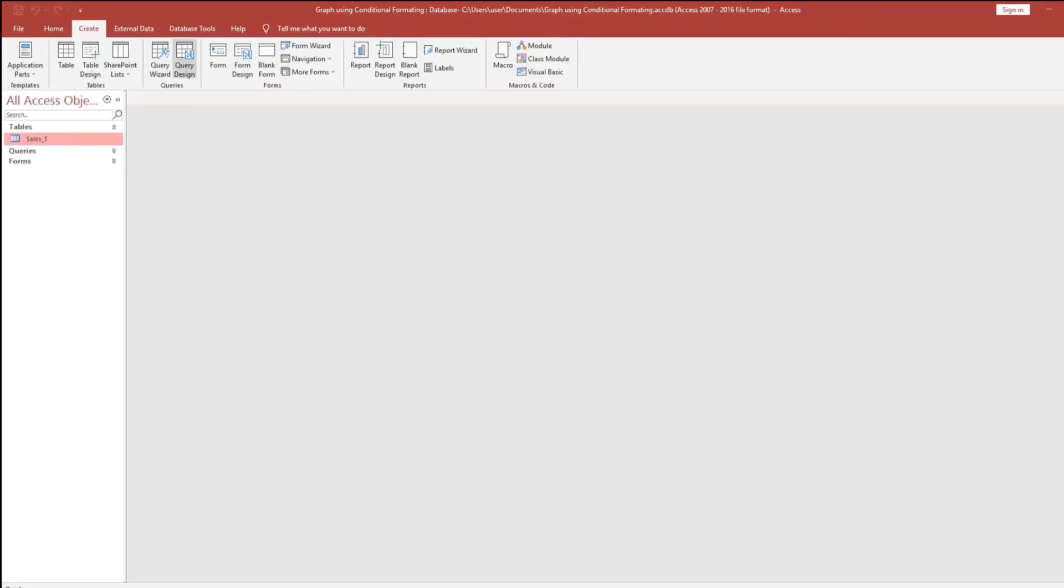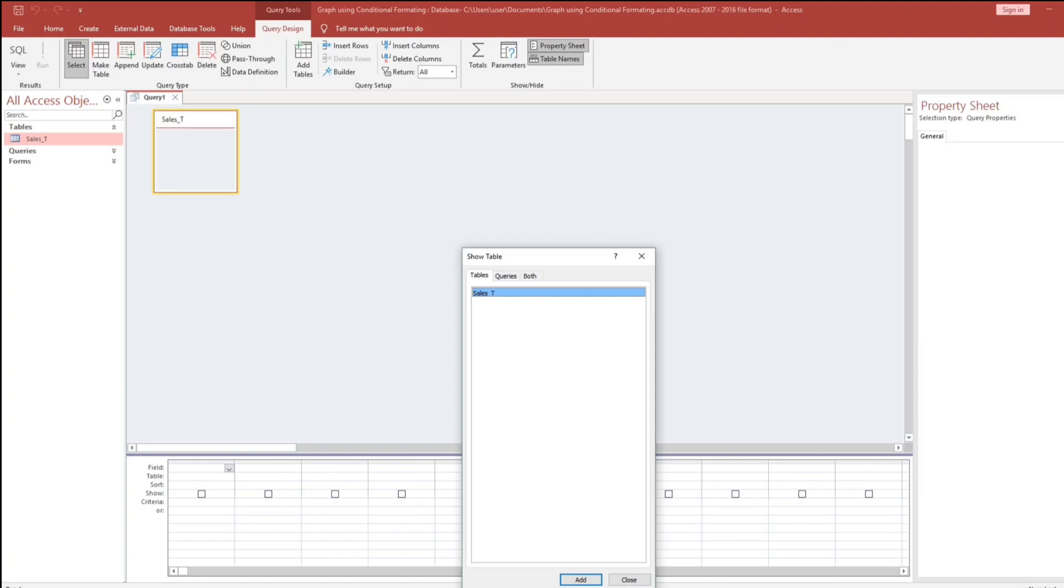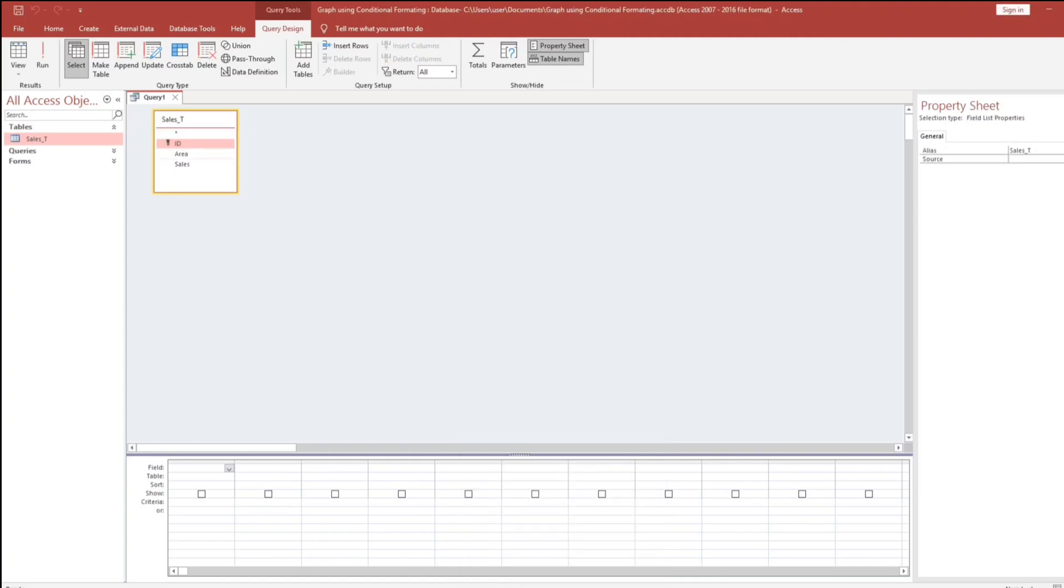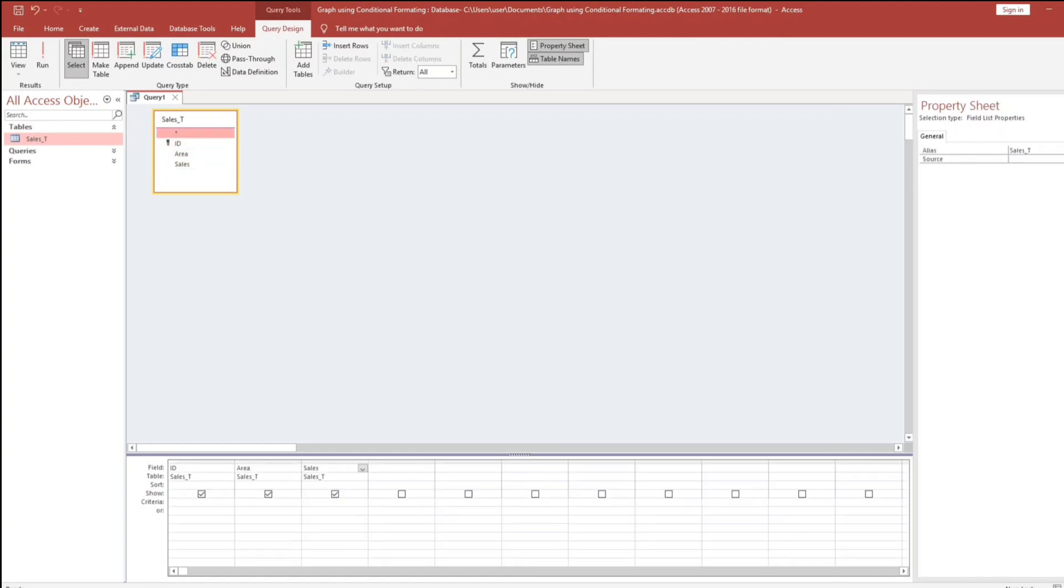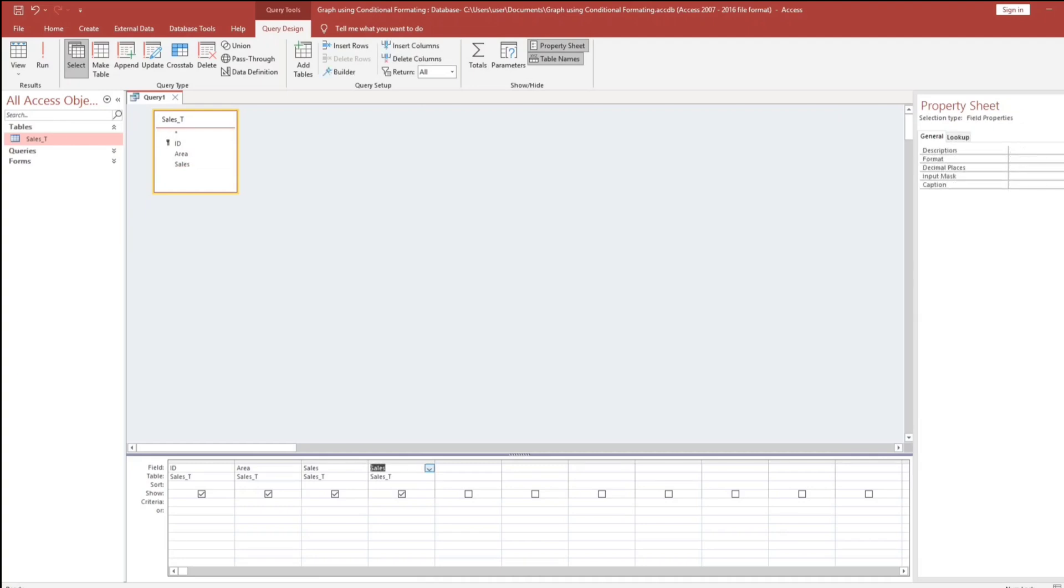So the query, this would be our source instead of the table. And then bring down all the fields. By the way, you can use this asterisk if you want to select all but in my case, I prefer to use this kind of method so that I can see directly the fields. Now I will insert a new field.